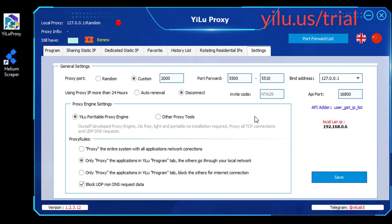Firstly, configure ELU Proxy settings as shown in the video. Then save.